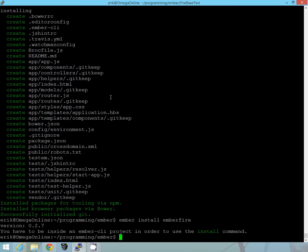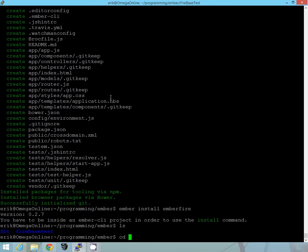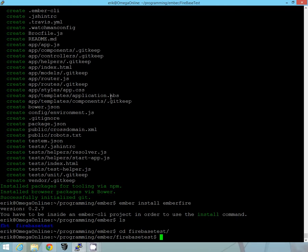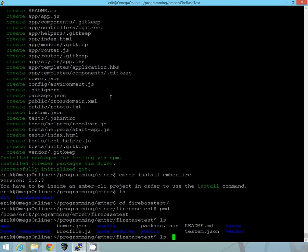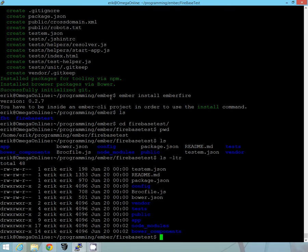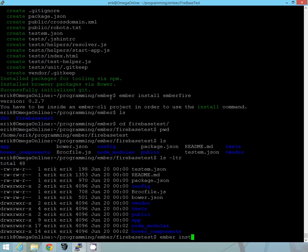And of course we have to be inside the directory we just created, so here's Firebase test. We're in the correct directory now. We just created that today. Okay. So I'll go ahead and run that command one more time. Ember install Ember fire.